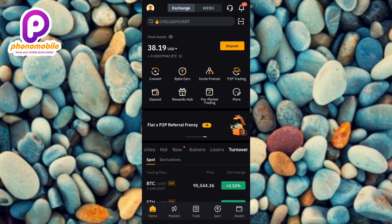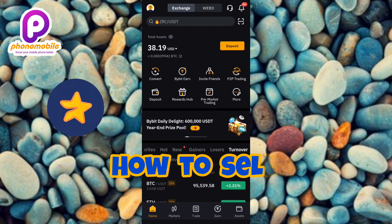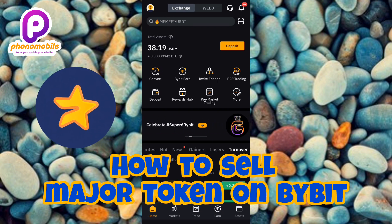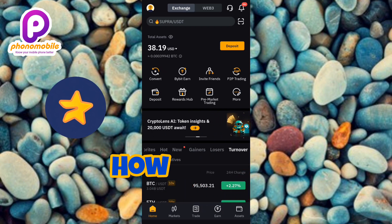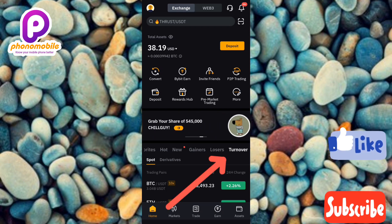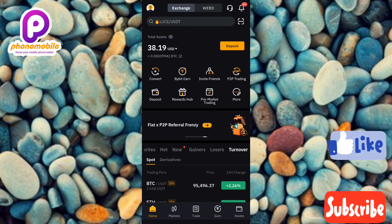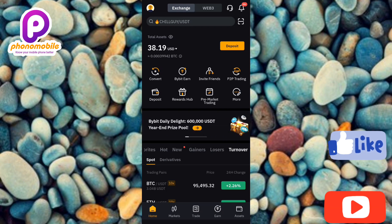Hi guys, welcome back to my YouTube channel. In today's video, I'm going to be showing you how you can sell your MAJOR token on your Bybit account. Selling your MAJOR token on Bybit is very easy — just make sure you follow me to the end. If you're new to the channel, don't forget to like, subscribe, and leave a comment as that would tremendously help grow our YouTube channel. Without further ado, let's get started.